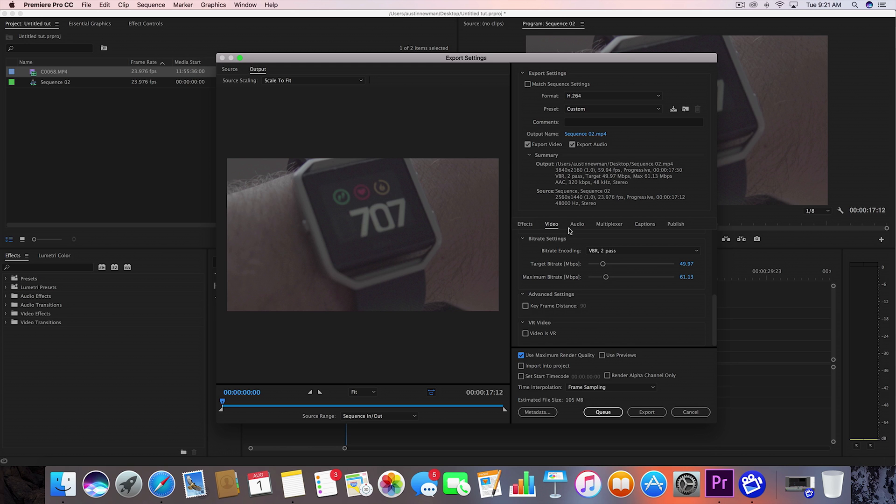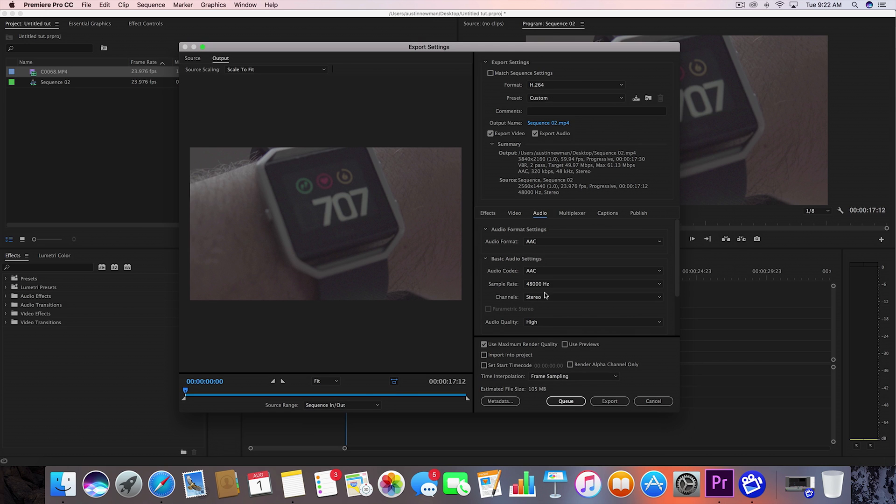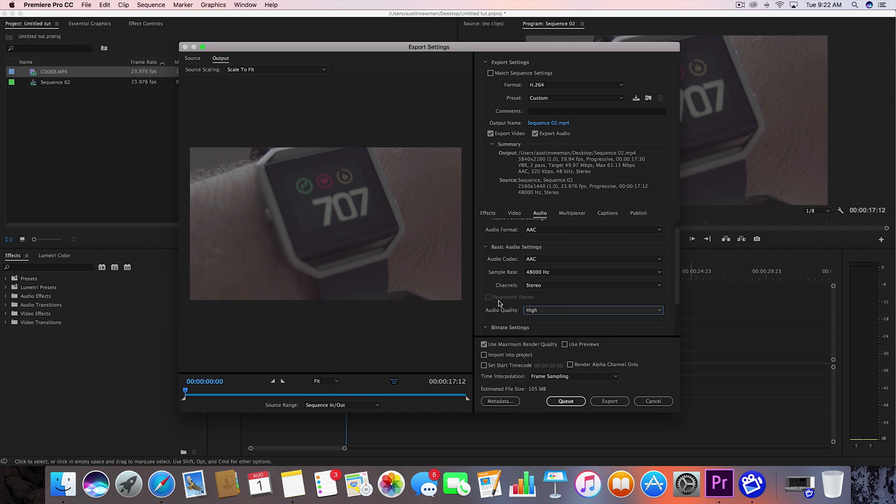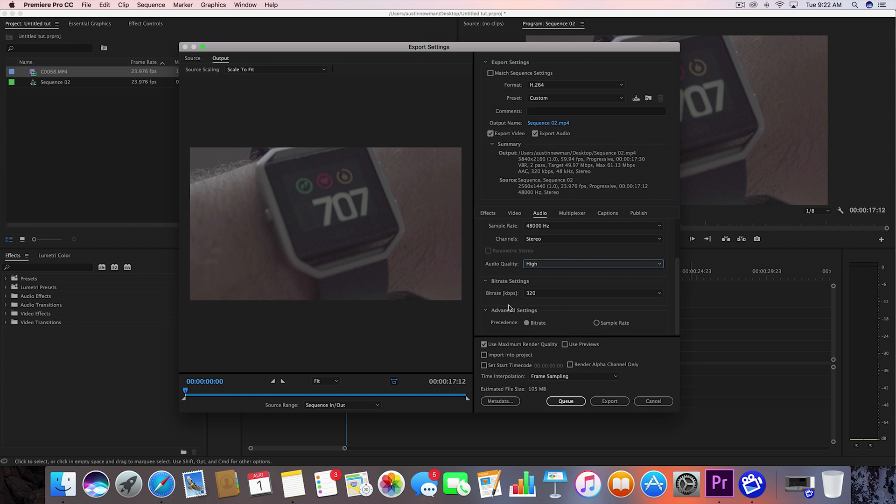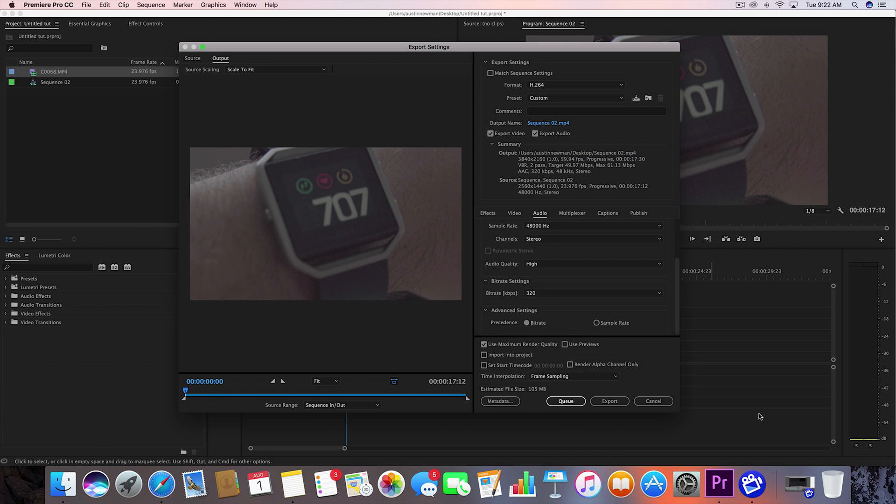So now we're going to go over here to the audio tab. So AAC is what I always use, audio codec AAC, 48,000 hertz is what I'm using, as I was showing you earlier on what my clip settings were. And I have a stereo setup. So audio quality high, and that's really it. 320 looks good in bit rate. So I mean, 320 is going to be the maximum, so you want to make sure maximum bit rate's good.